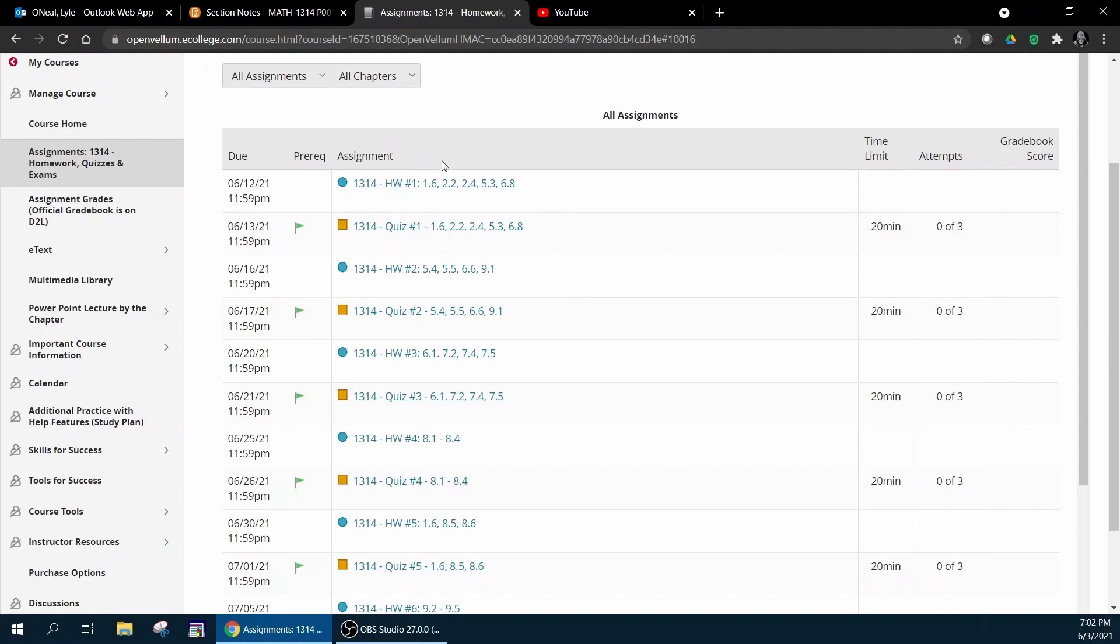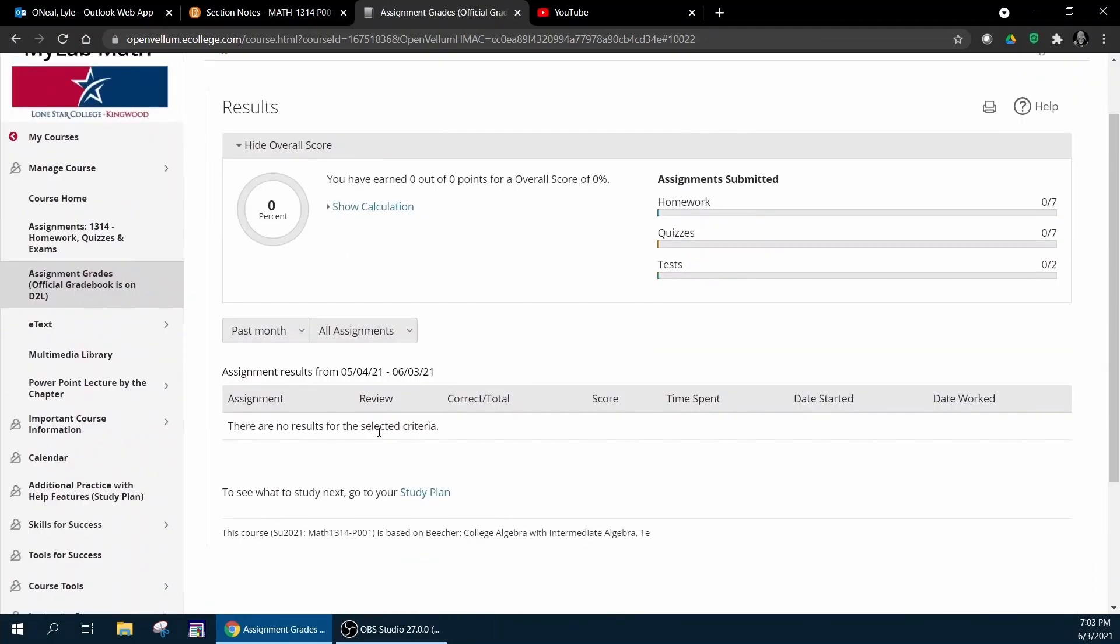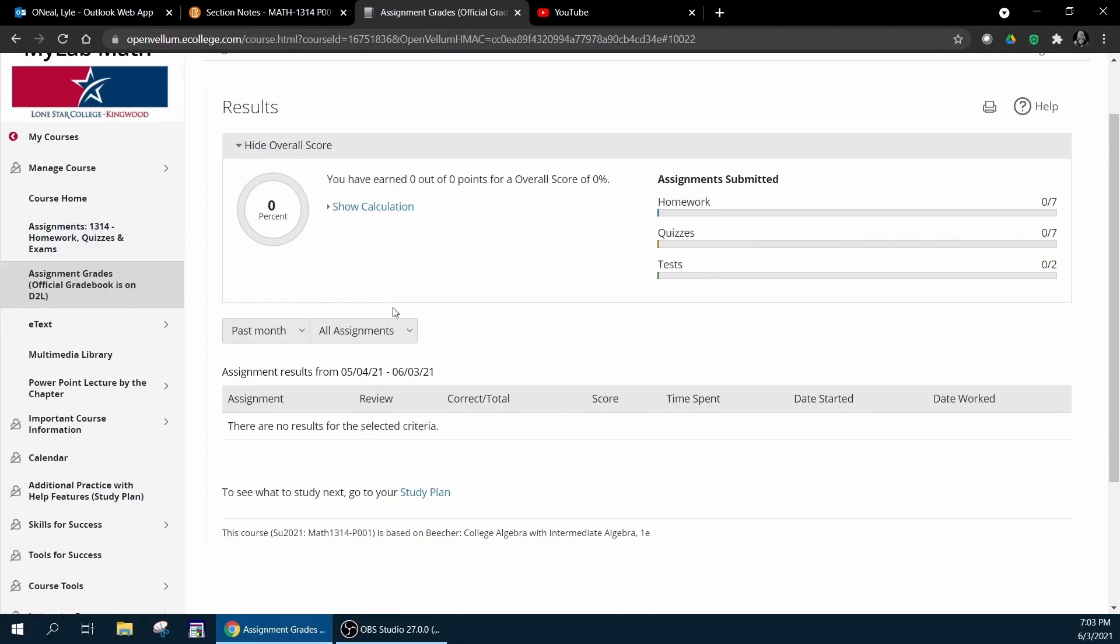The assignment grades is where you go to review a quiz or an exam after you've completed it, and you can go through and see what questions you missed and maybe figure out why you missed them so you don't make those same mistakes on your second and third attempts. The official grade book is on D2L.